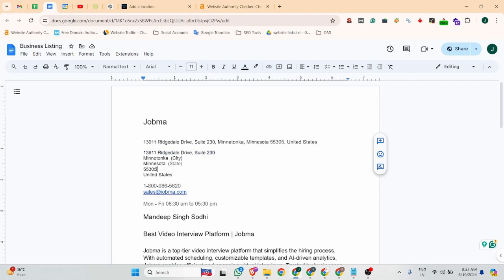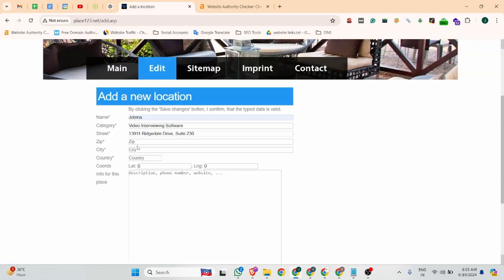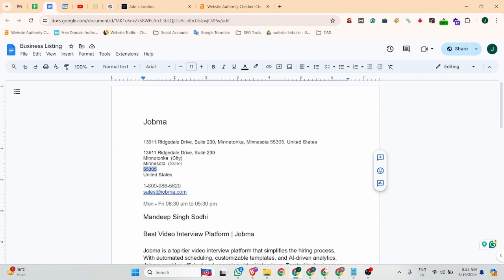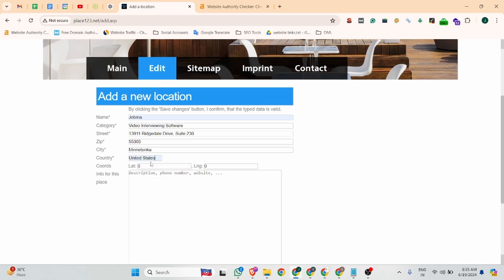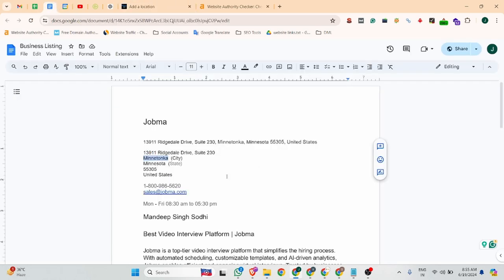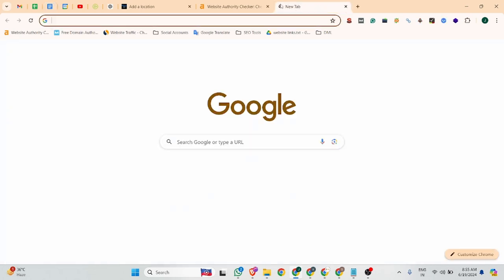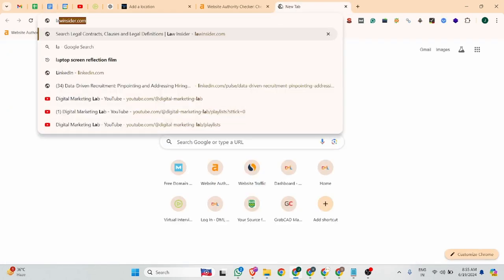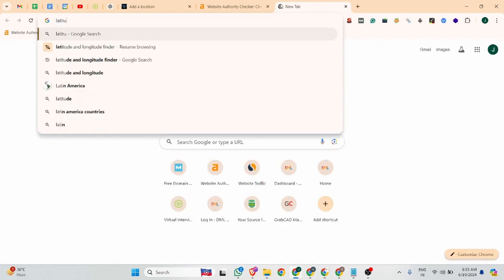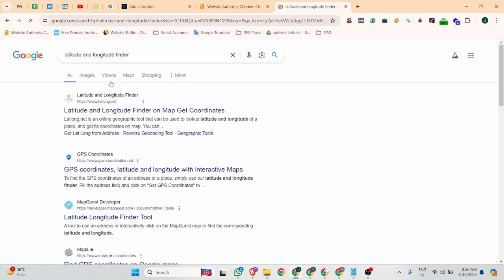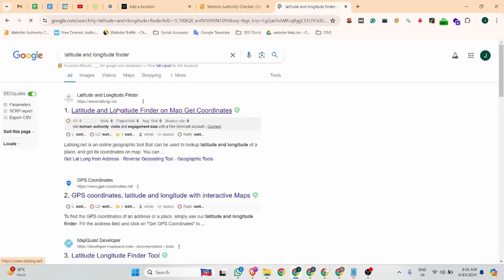Zip code is 125305. City is Mentonka. Country is United States and the latitude and longitude. Let me find a latitude and longitude finder. You can simply use any.